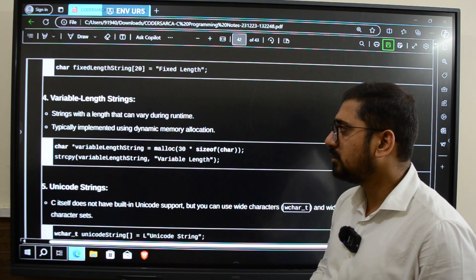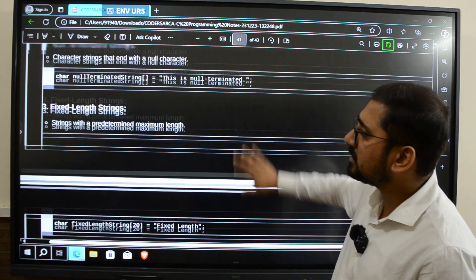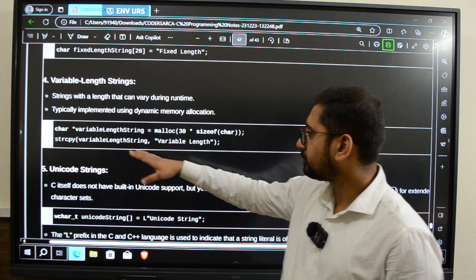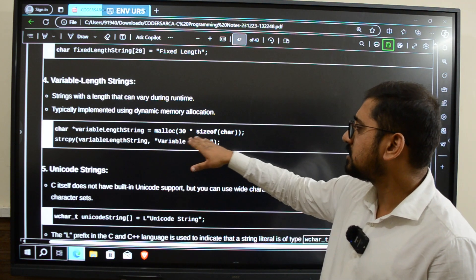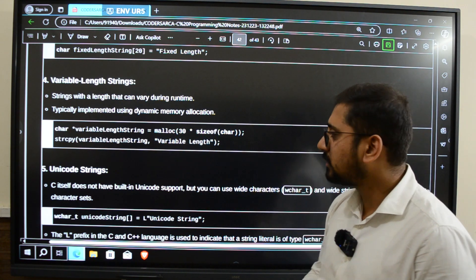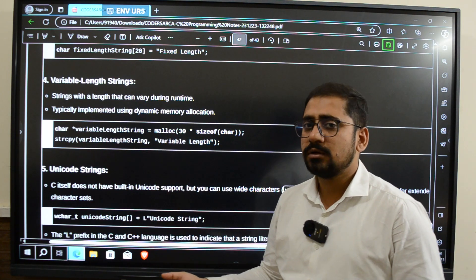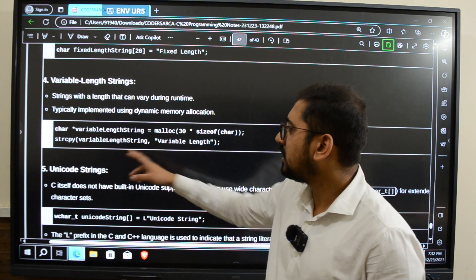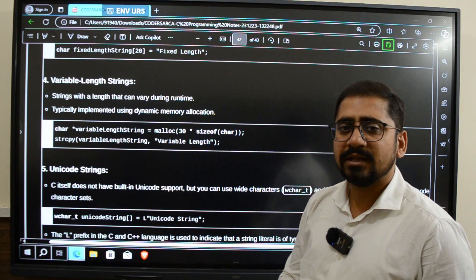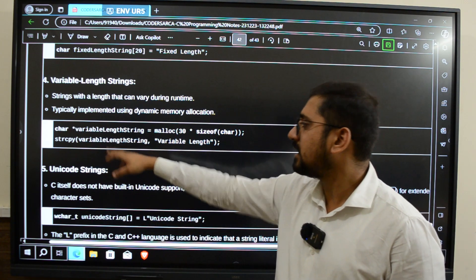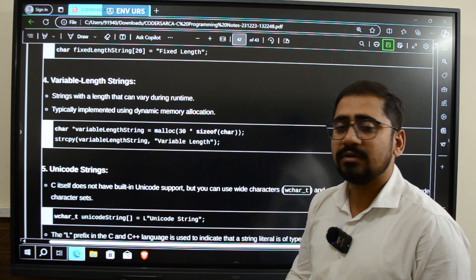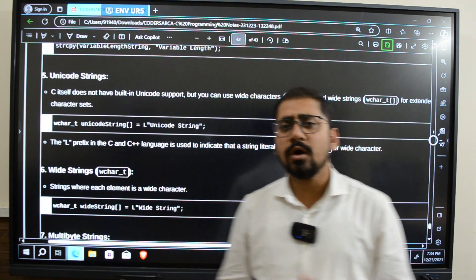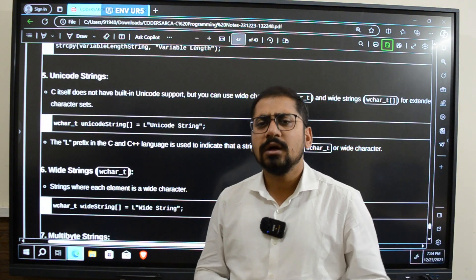Then we have variable-length strings. Normally we can create variable-length strings in this way, but suppose you want to dynamically create a string — in that case we use the malloc function. This malloc function takes the size of 30 characters, and as we know malloc returns a void pointer, so it returns the address which we store in the variable-length string variable, and inside this we then store the string.